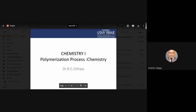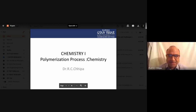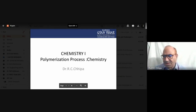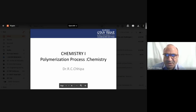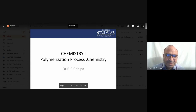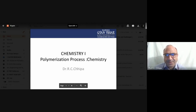Welcome to this lecture series. Today we discuss about the different polymers and how their polymerization mechanisms occur. Polymerization is one of the processes where polymers are formed.